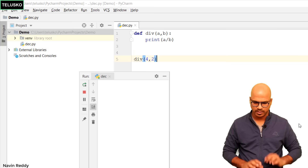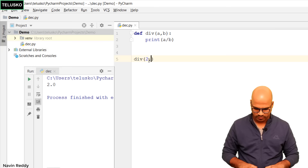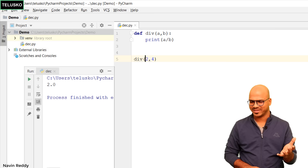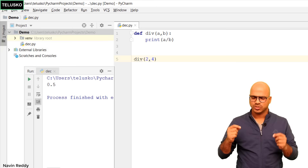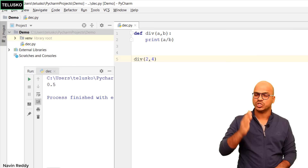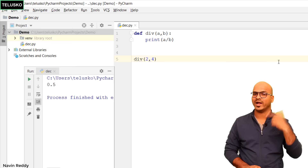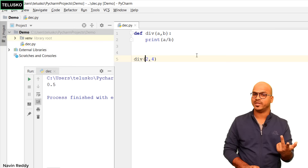You can see we got 2.0 — that's what we wanted. But what if I pass 2 and 4? The output I'm expecting is 0.5, and we got 0.5. But what if I want a different logic: it shouldn't matter in which sequence I pass the values — the numerator should always be bigger than the denominator. So if I'm passing 2 and 4, the division should be 4 divided by 2.